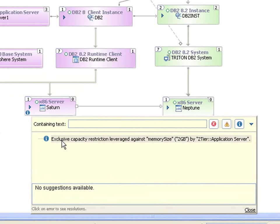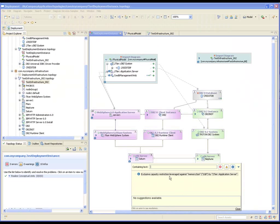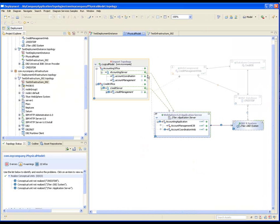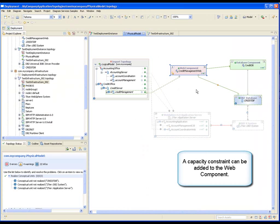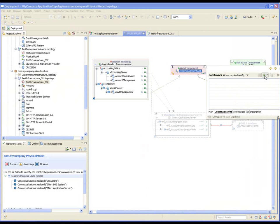Advanced capacity planning can be done as well. The server already has an exclusive capacity restriction leveraged against it of two gigabytes. We're going to go ahead and add a bit more.